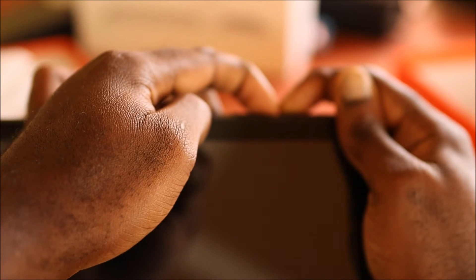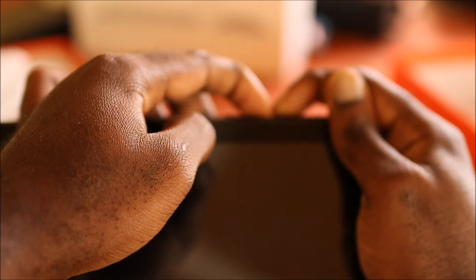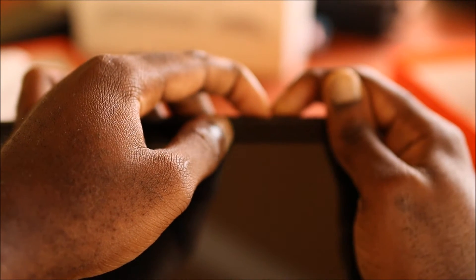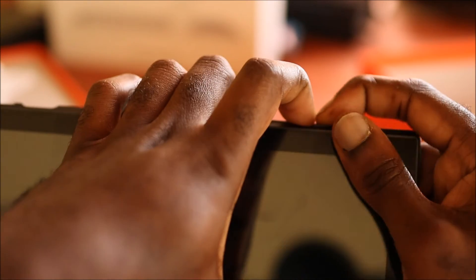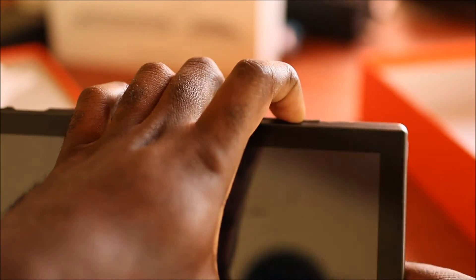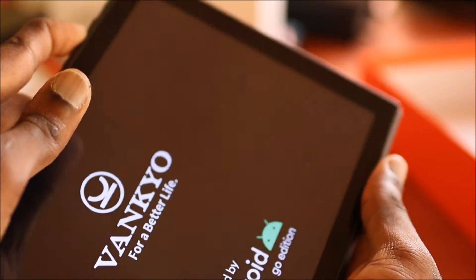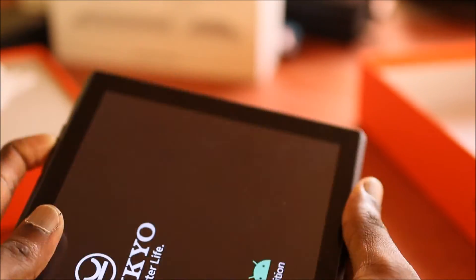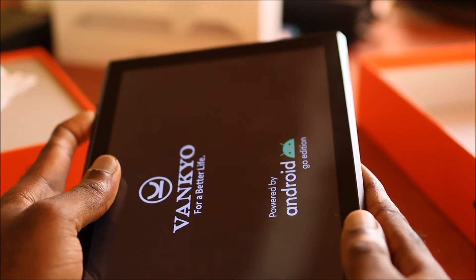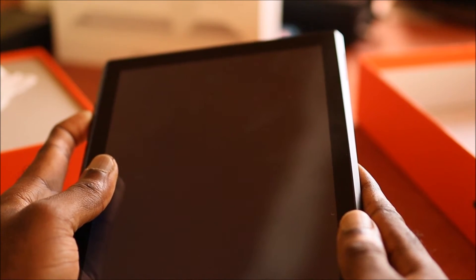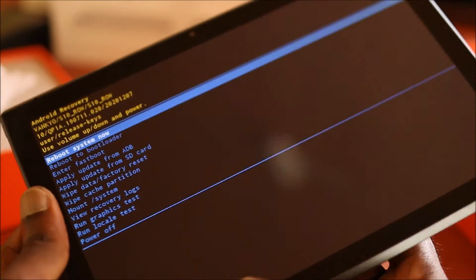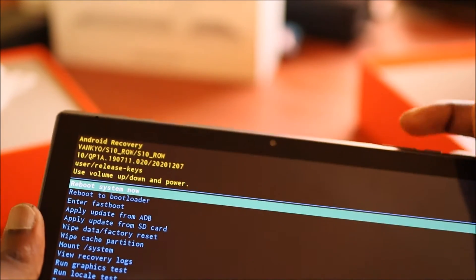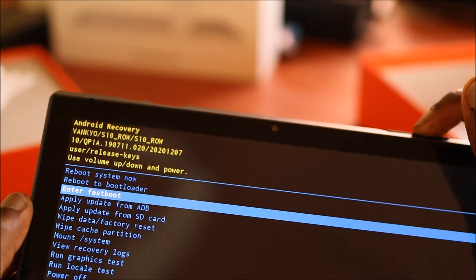And you want to hold the power button when you see the device turn on. Right, so now you can see that it is lighting up there. You want to keep the volume up button holding until you see the Android Recovery. Now we are going to navigate here.